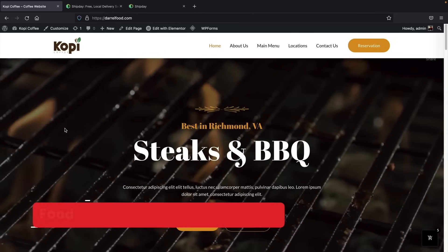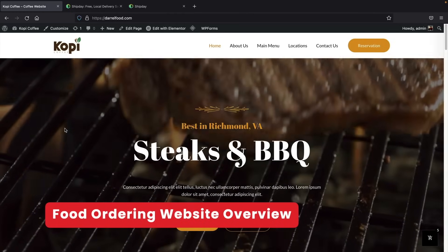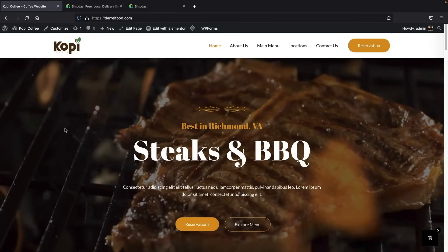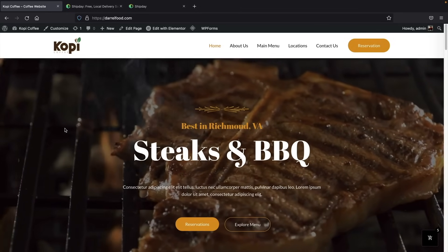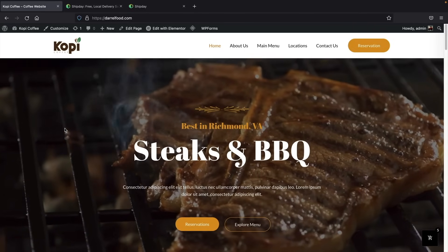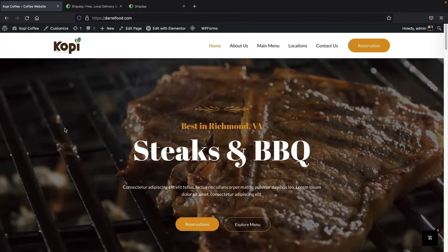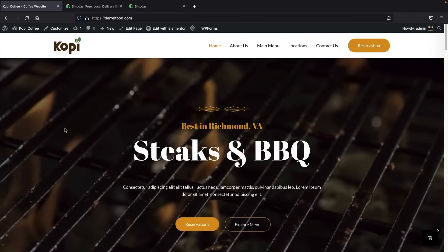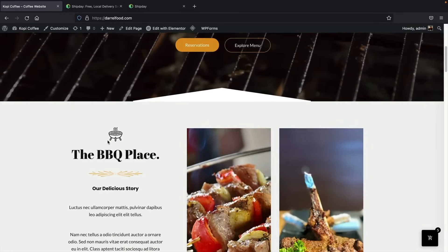Here's the food ordering website I'll be showing you guys how to make today. We also have other templates for those of you who are in different niches, which I'll talk more about later. With this website, you can accept online booking orders with credit cards and also accept reservations. Let me give you a general walkthrough of the website.